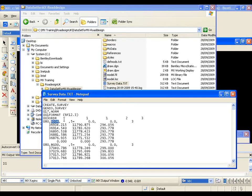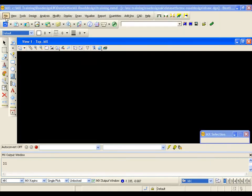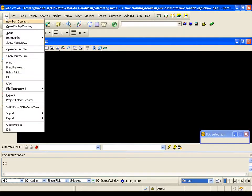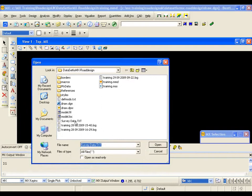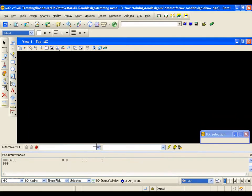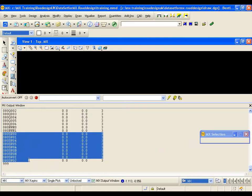Any line starting with 080 will create string features. In this case, the first label is BD04, which is a building, and below that we have coordinate information for that feature. To run the GENIO file, go to File Input, browse to the survey data text file, and select Open. Confirmation of the file running can also be seen in the MX output window, showing all the string information generated in the survey model.